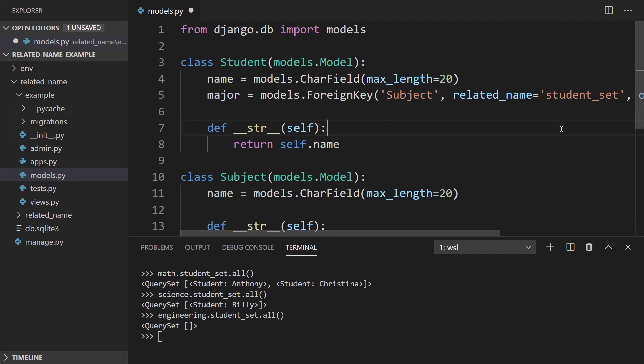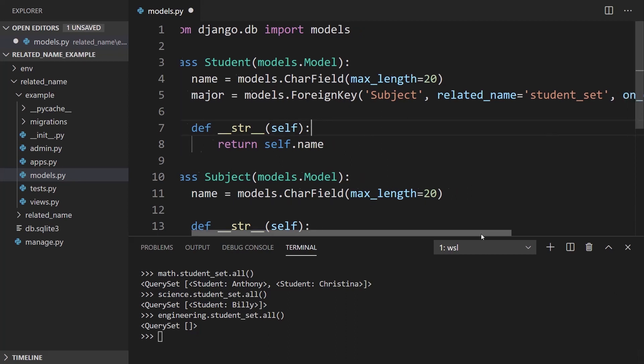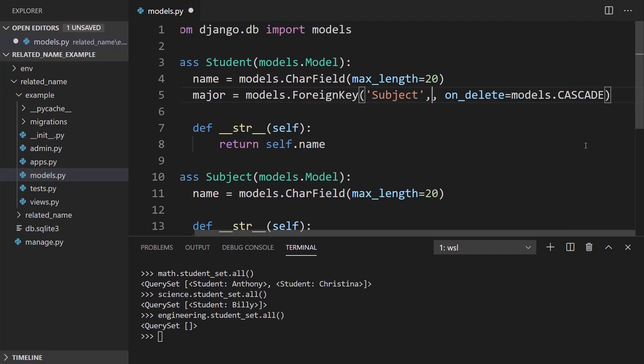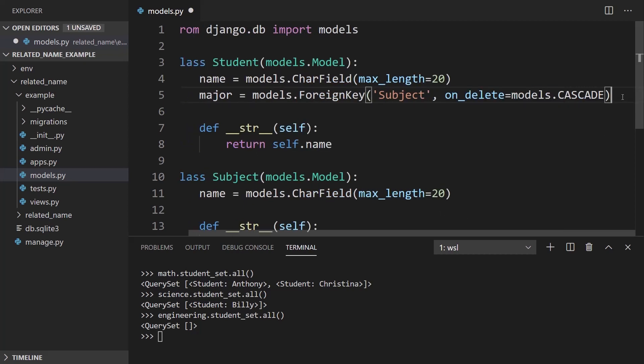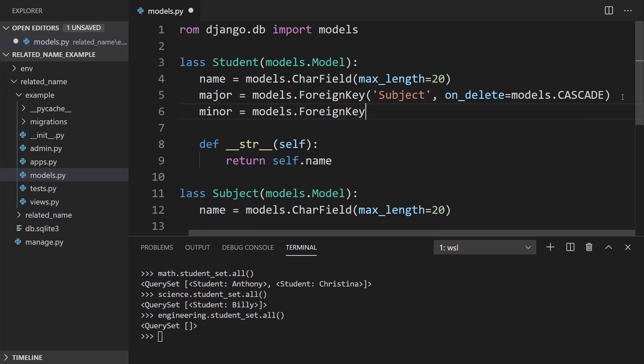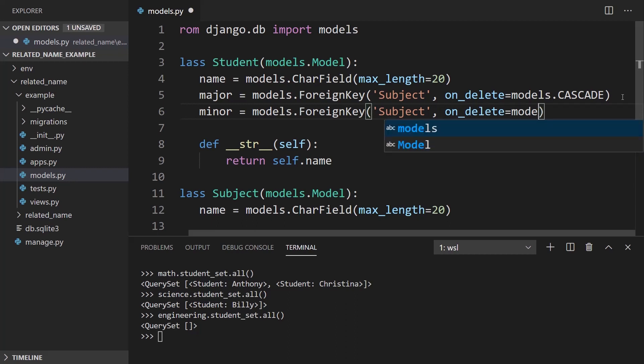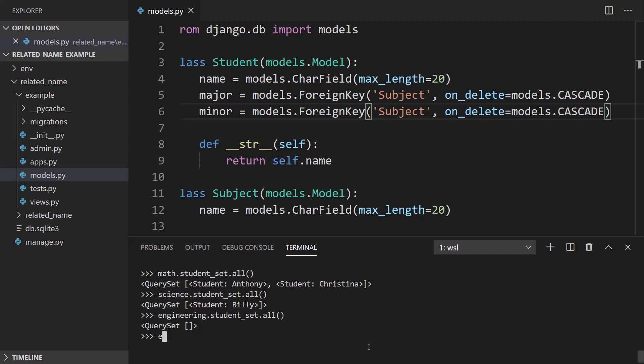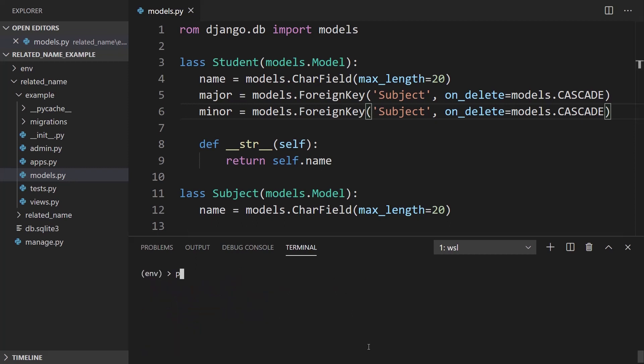So now let me go ahead and remove this temporarily. And if I want to create another one. So minor equals models.ForeignKey, it's going to point to the same subject table. It's going to have the same on_delete. So let me go ahead and try to make a migration for this. So makemigrations and let's see what happens.